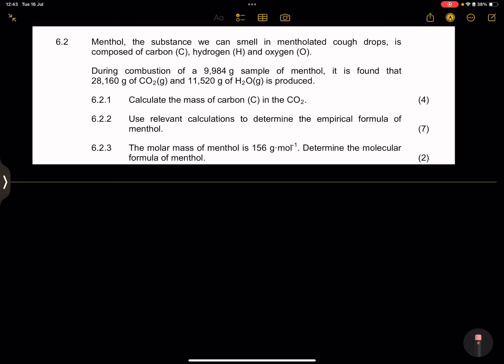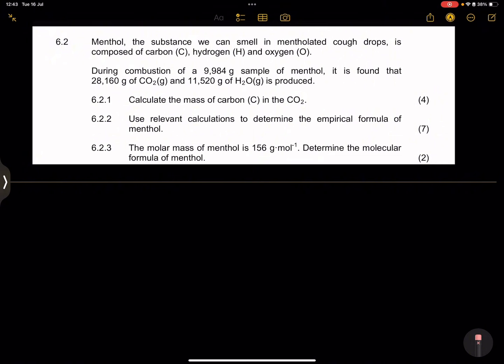Now, remember, what is an empirical formula? It is the basic ratio of each of the atoms in a compound. So for instance, if you look at H2O, this would be an empirical formula and a molecular formula. So it tells you that for every two parts of hydrogen, there's only one part of oxygen. So it is an empirical formula for the presence of hydrogen and oxygen in the water molecule.